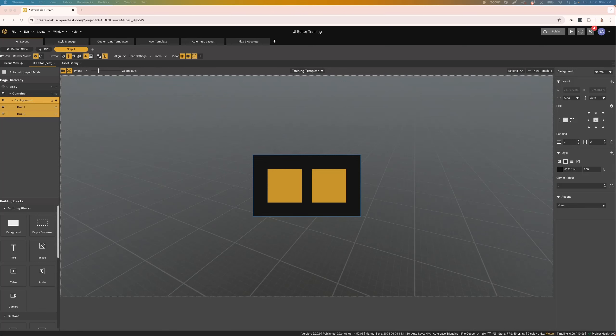The updated UI editor in Create offers a host of customization options. This video will give a brief overview of the layout of the UI editor window.